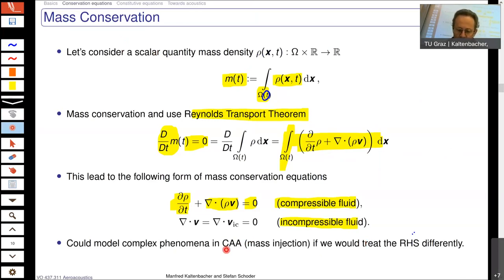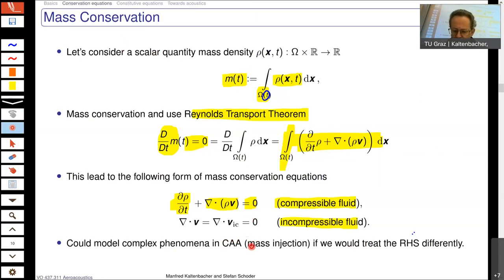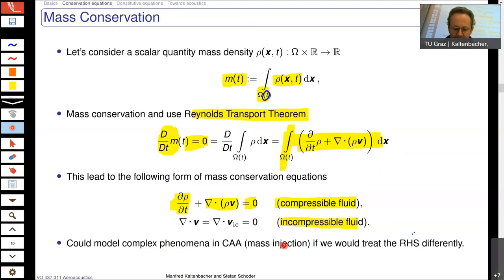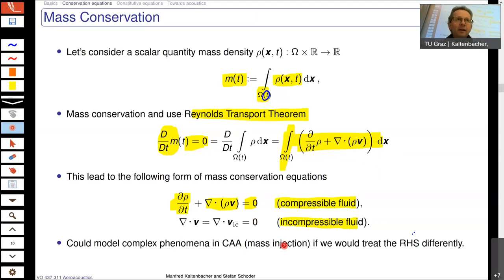We can clearly also have, instead of zero, some value on the right-hand side. That would be a model where we have mass injection or something — a model in order to get your problem at hand better described. But from physics, in the general case, the total change of the mass is equal to zero.